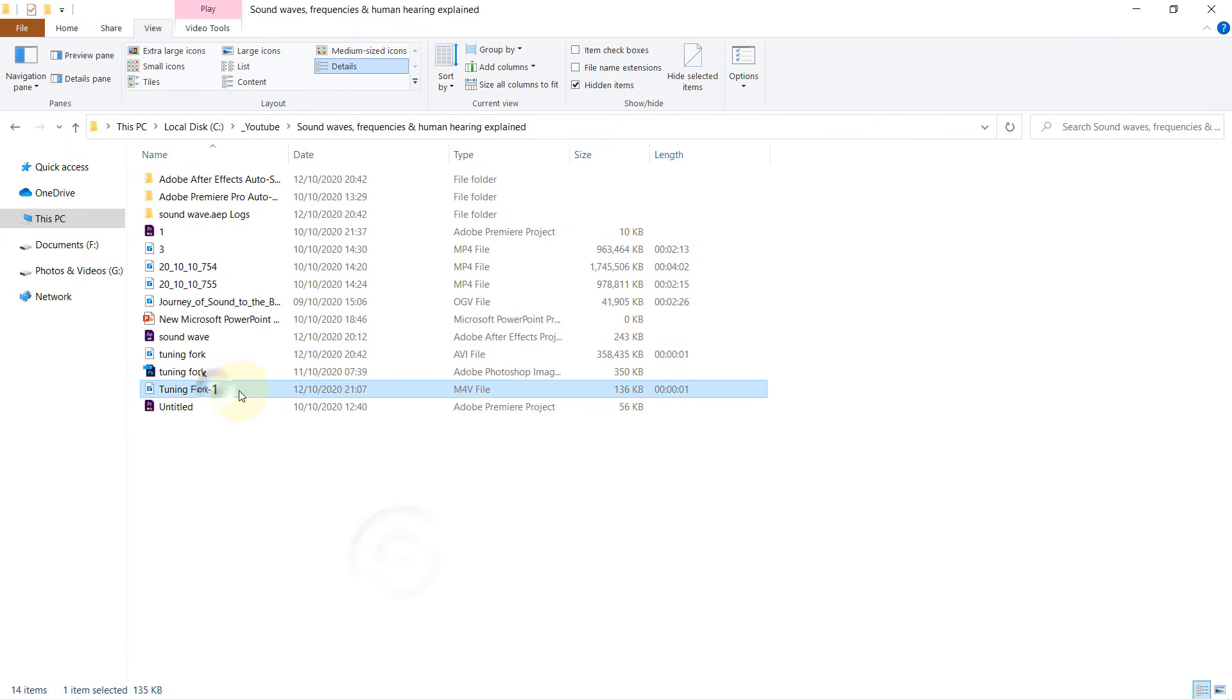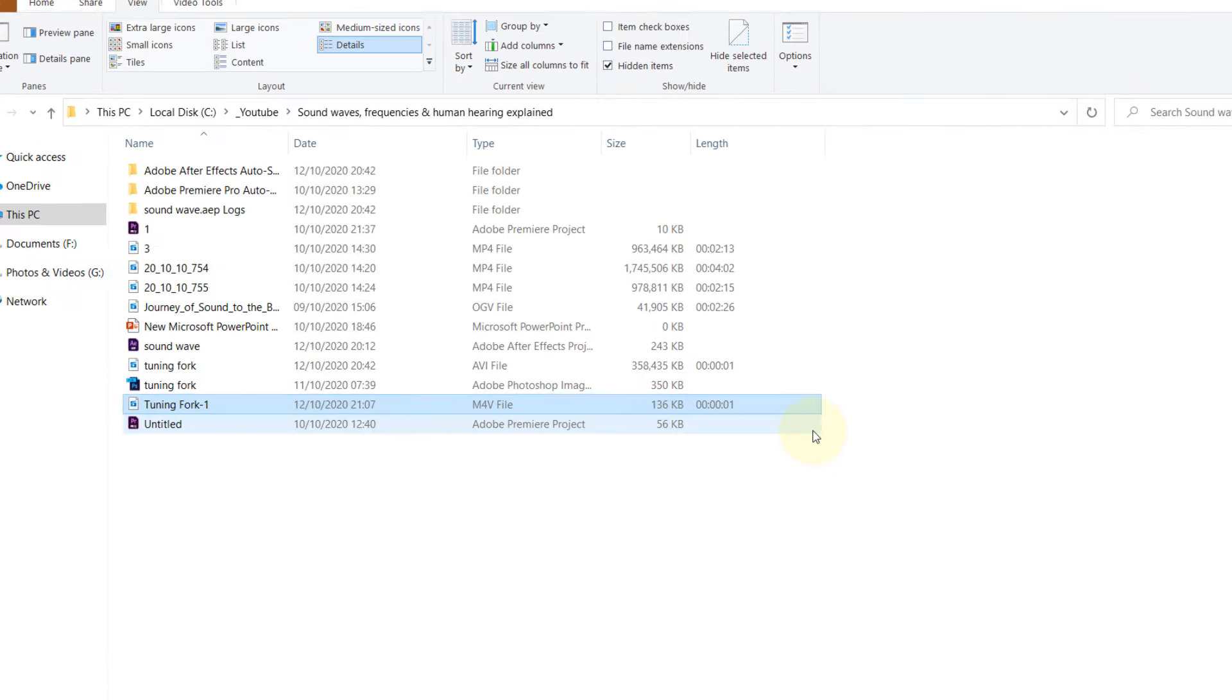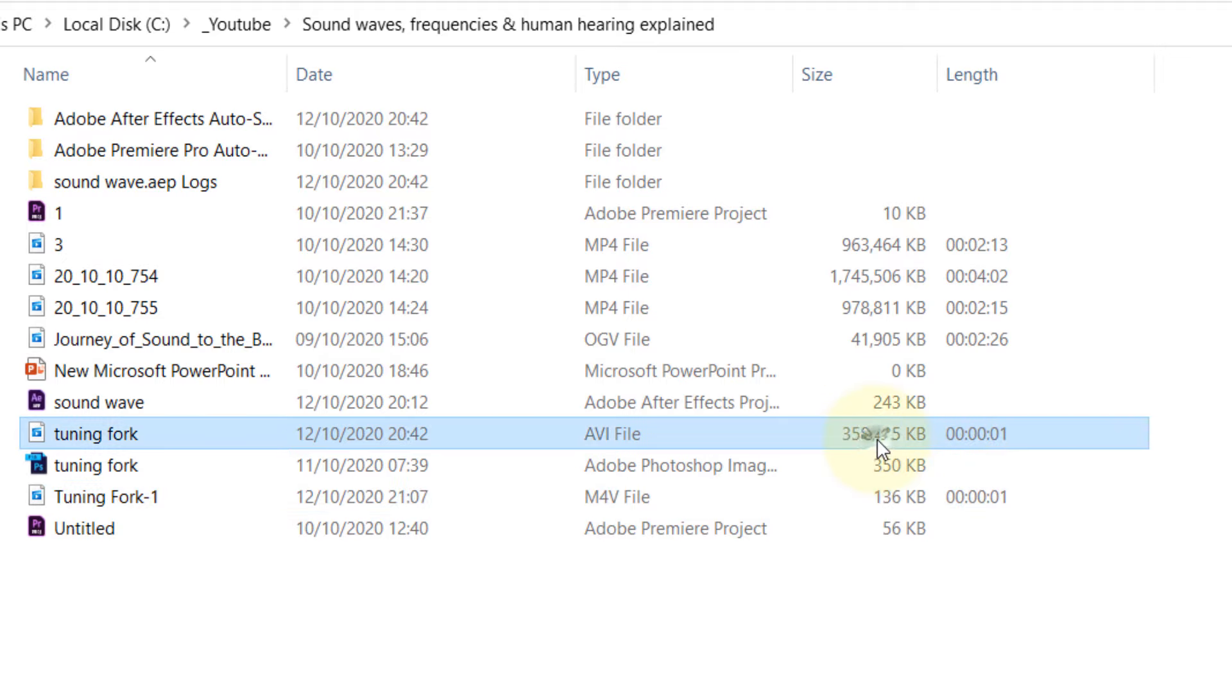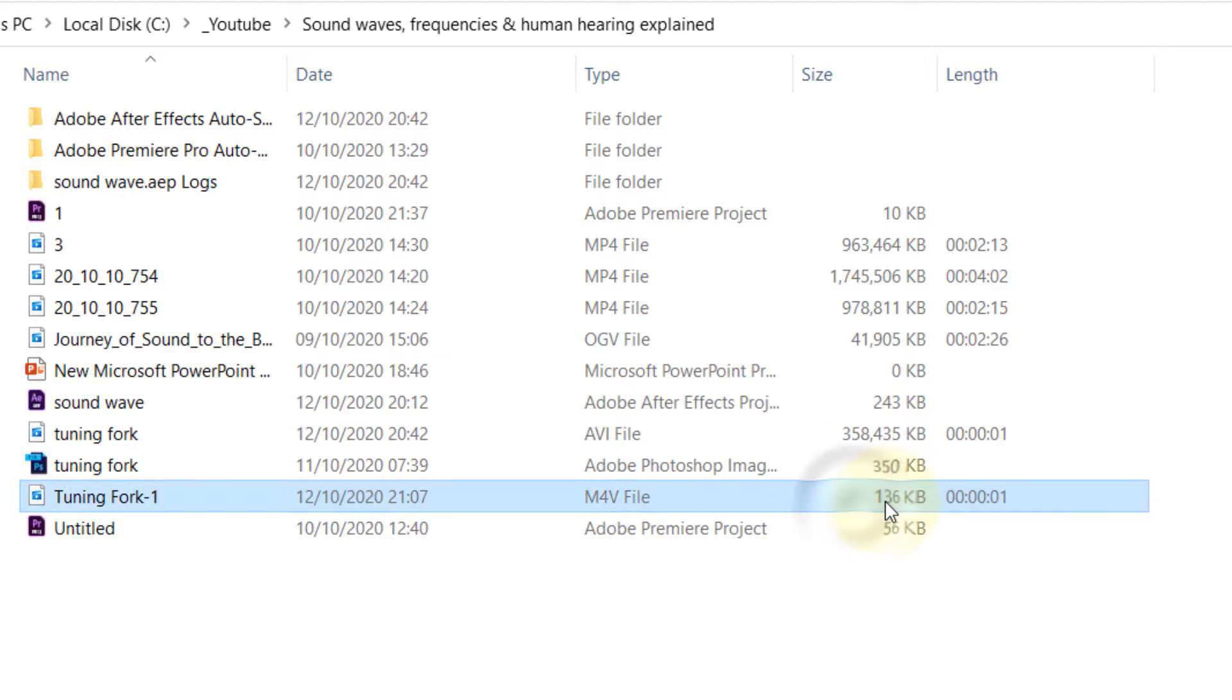So the file name is this. You can see the size has reduced dramatically. It's one of the good ways to reduce the size. It was almost 350,000 kilobytes. Now it's just 136 kilobytes.